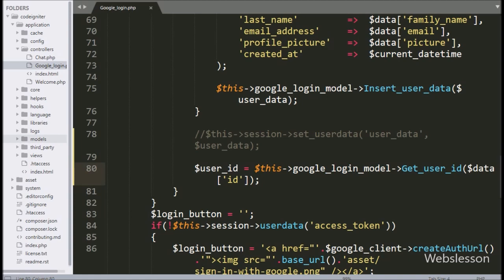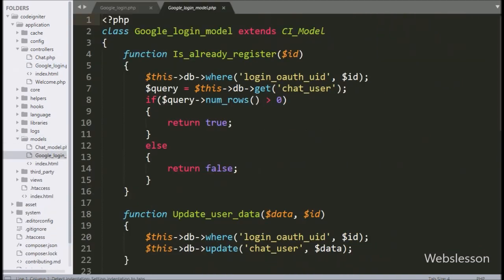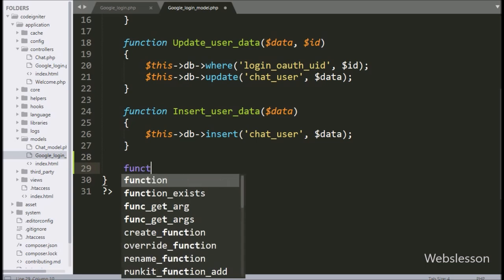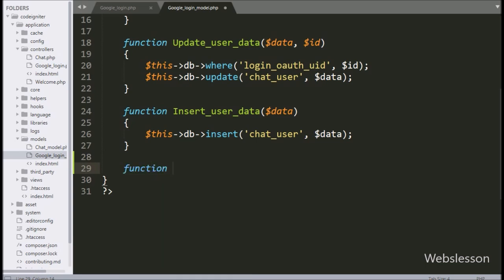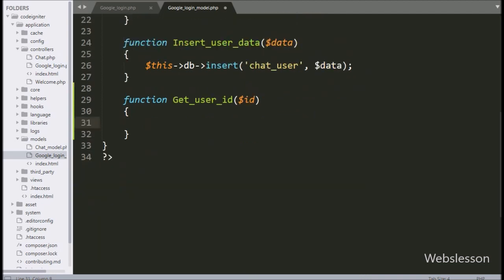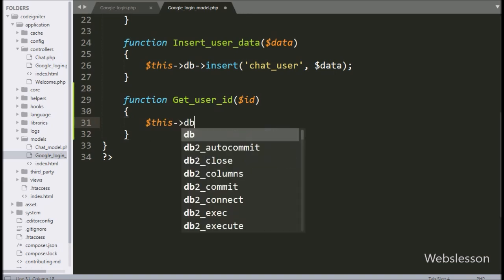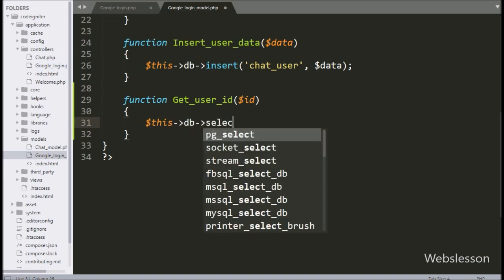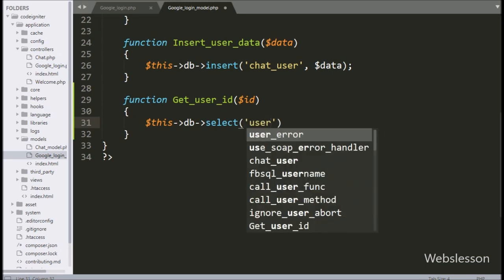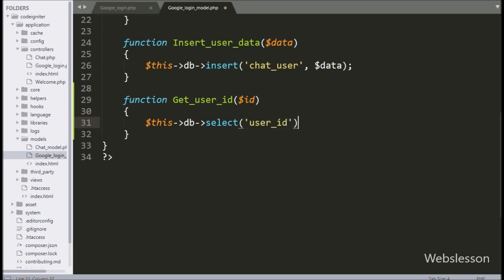Next, we have to go to the Google Login model and here we have to make the get_user_id method with a $ID argument. Under this method, we have written $this with database object with select method, and under this we have written the user_id table column.